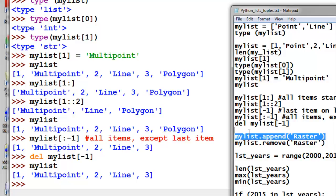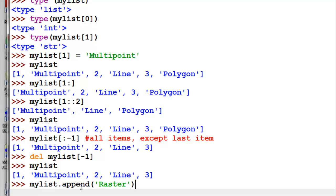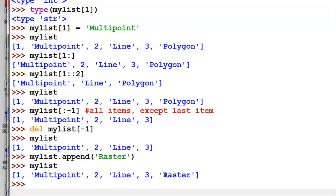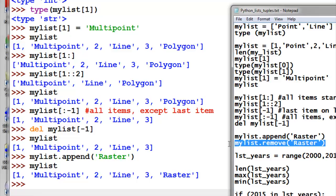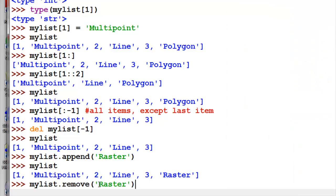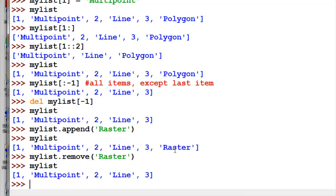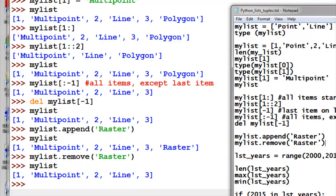To add items to a list, you can use the dot append method. We're going to add to the end of the list the string 'raster'. Press Alt+P to recall the command and see what's in the list — the last item is now 'raster'. We can also search for a string and remove it using the remove method, and after that it's no longer in the list.